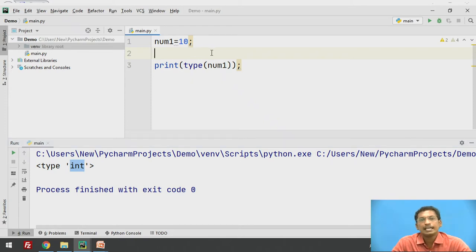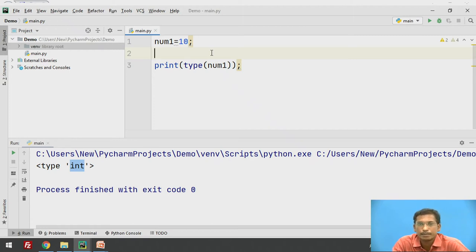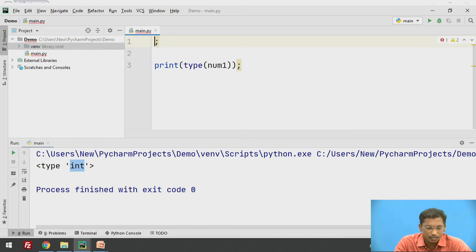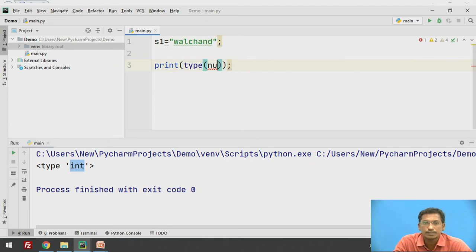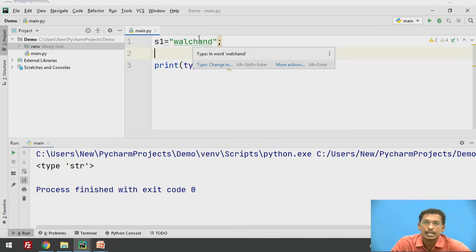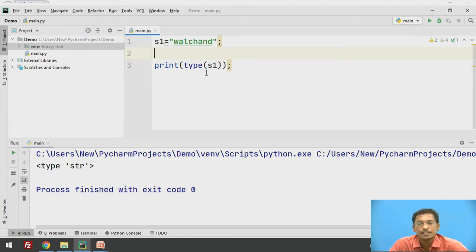As we know, data type is not explicitly declared in Python — a type is automatically assigned during execution of the program. By default, num1 stores the value 10, and since 10 is an integer value, the type of num1 will automatically be integer. Now suppose we declare s1 equal to 'Valchan'. If you print type of s1 and execute this, it will print type str. When anything is enclosed in double quotes, it is a string in Python, so s1 is a string.